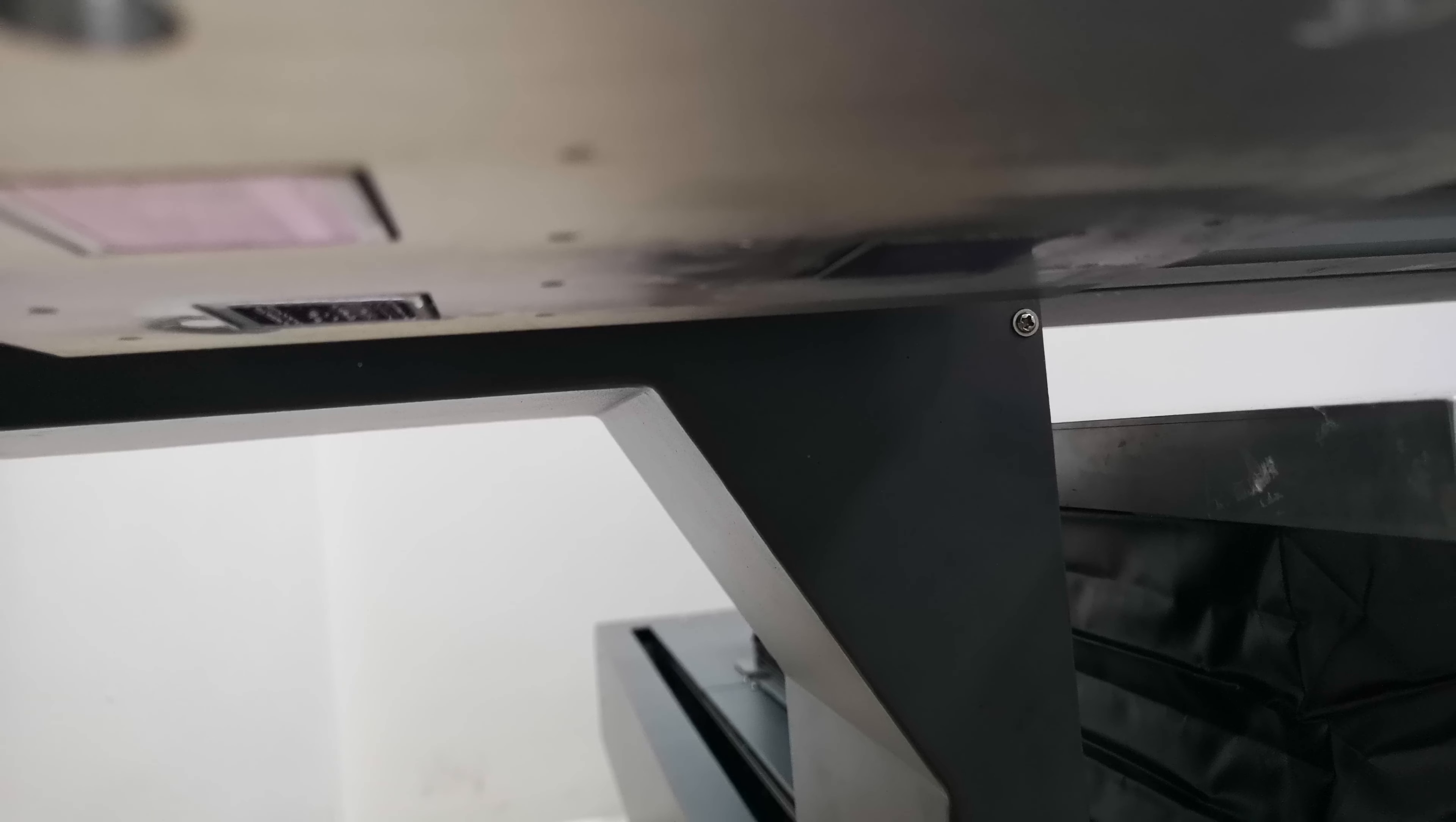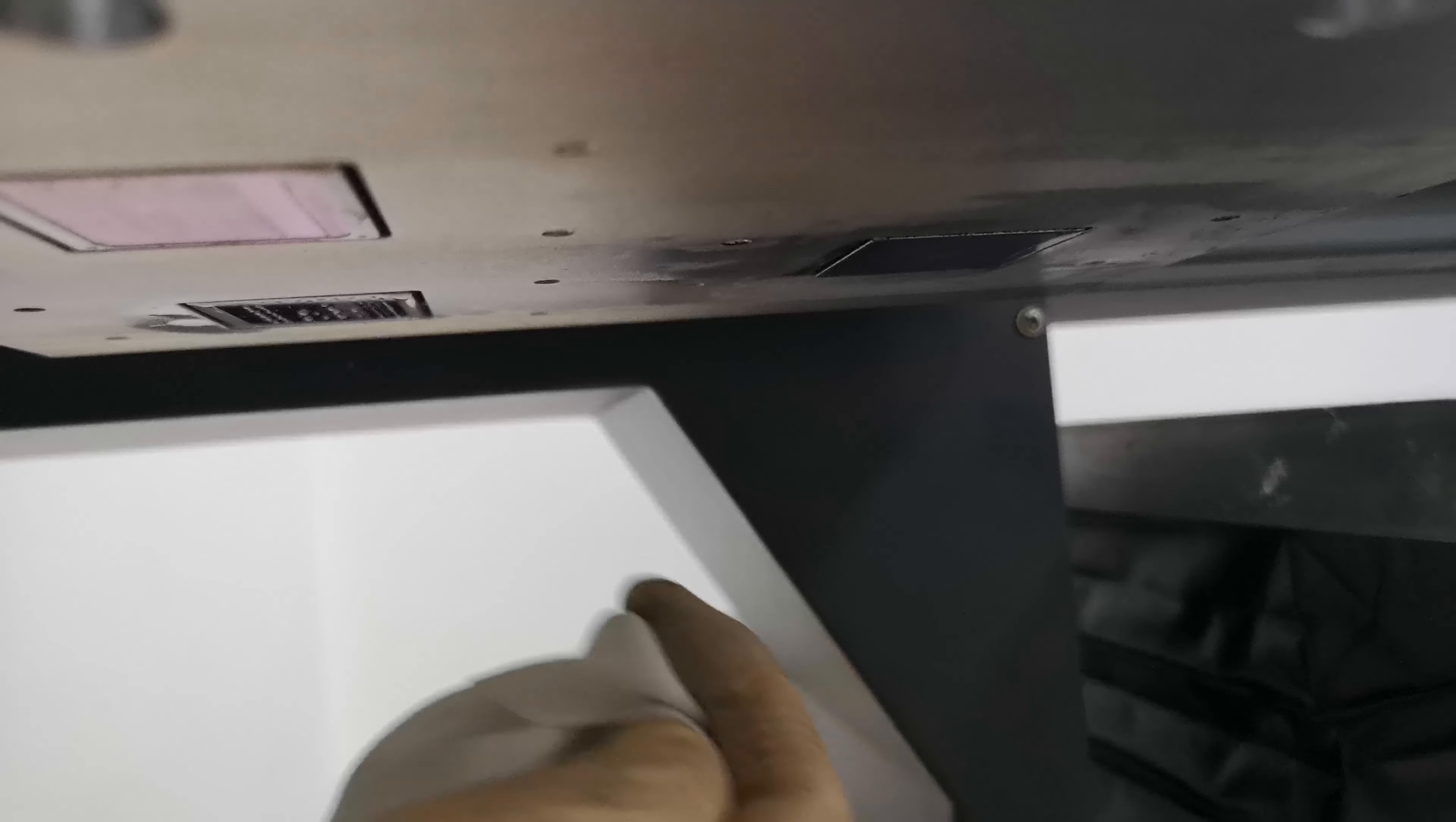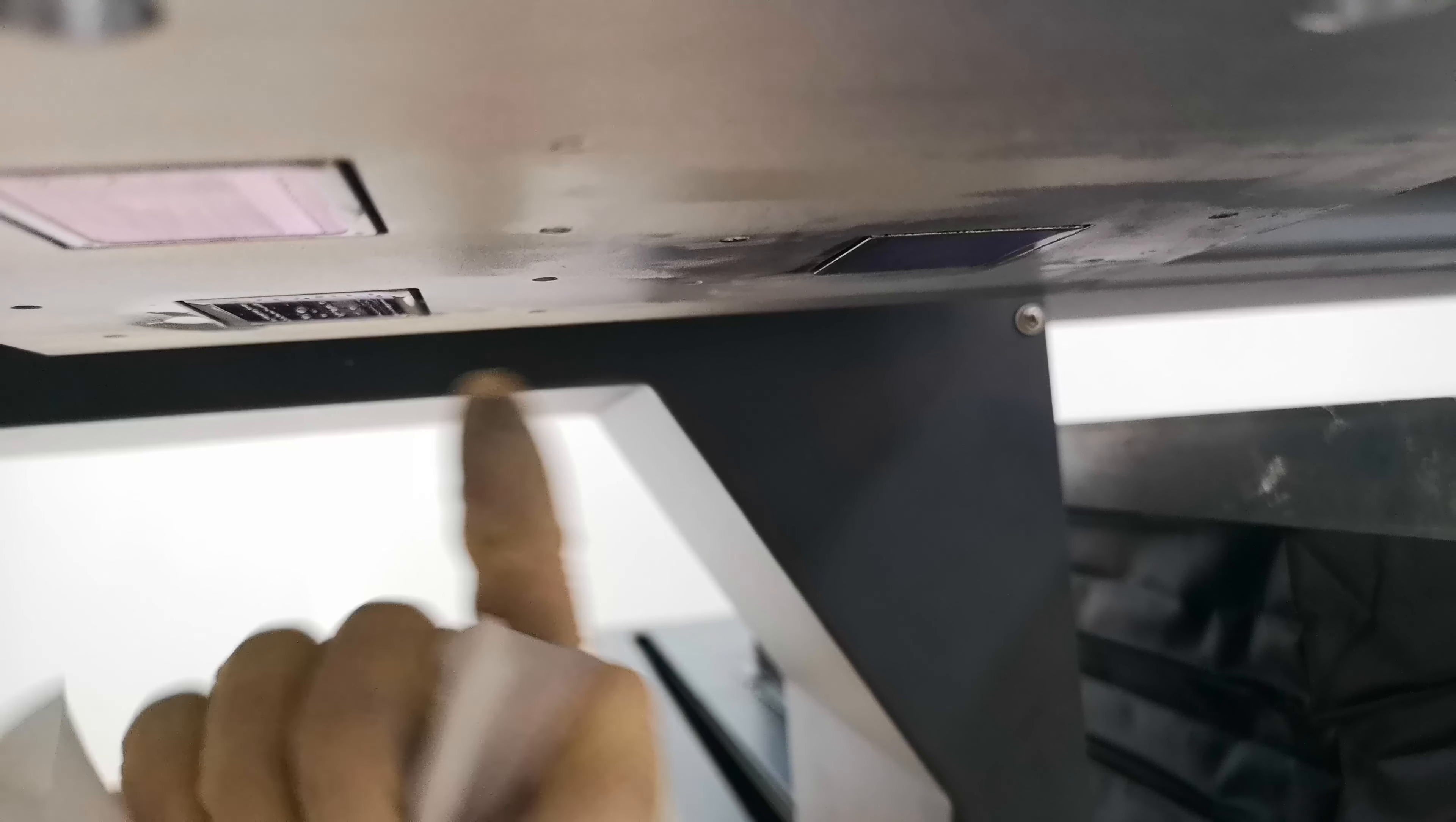Also, load ink manually to the other two print heads.